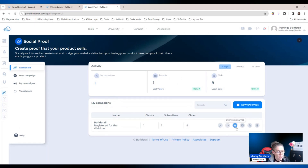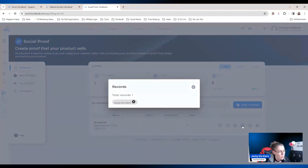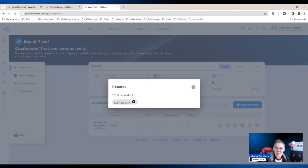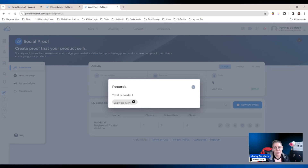After refreshing you're going to see the additional subscriber that just subscribed. If you want to take a look, just click on 'show records' and you can see I've been added right there. That is all for this tutorial — I hope you enjoyed it, and I urge you to go watch all the other tutorials on social proof beneath this video. Bye!